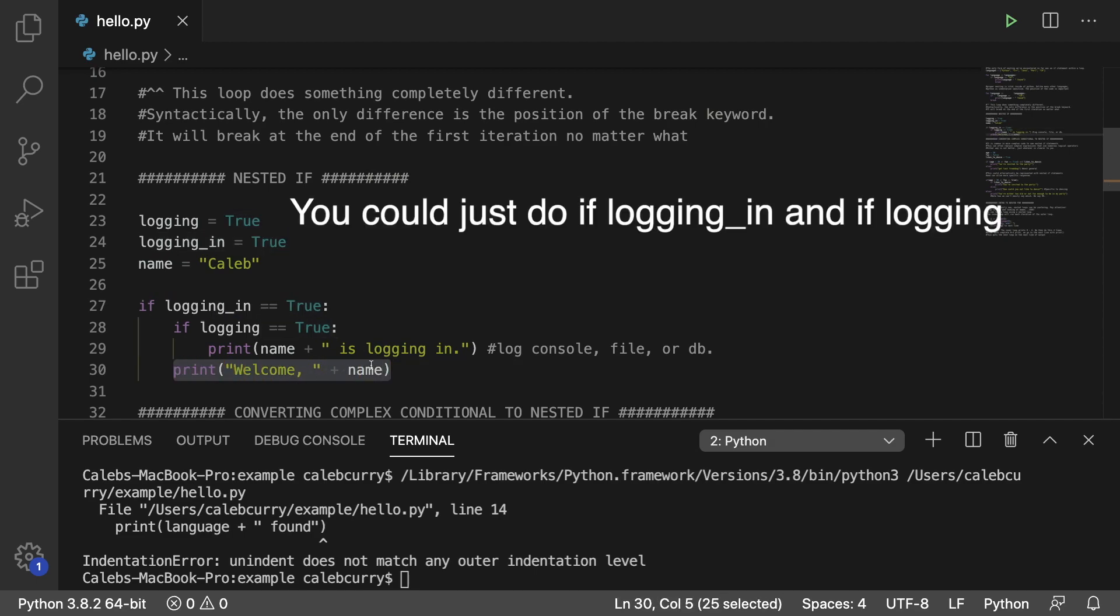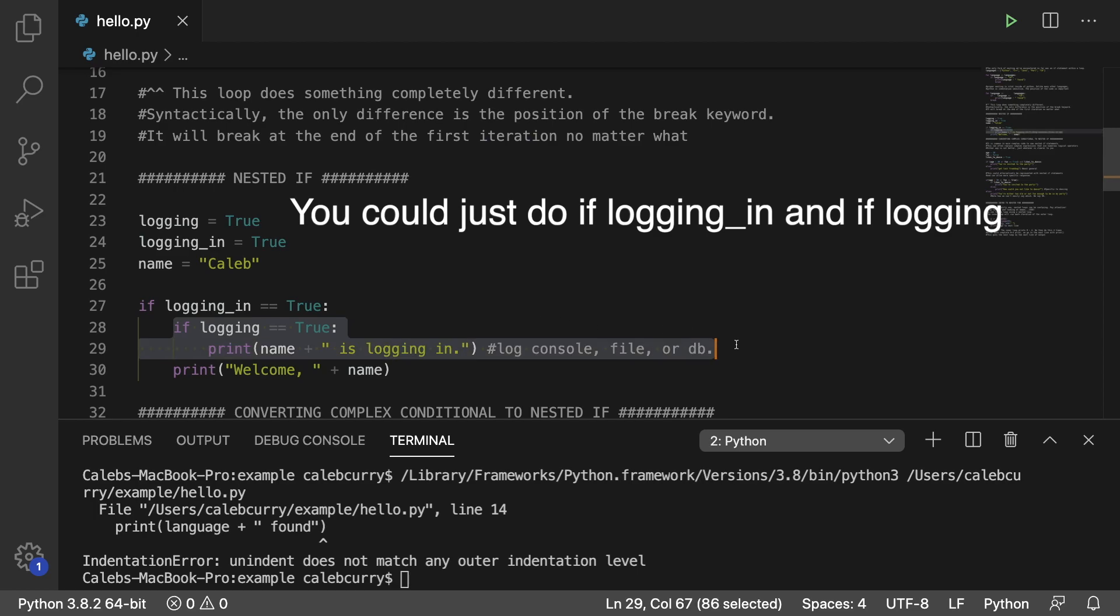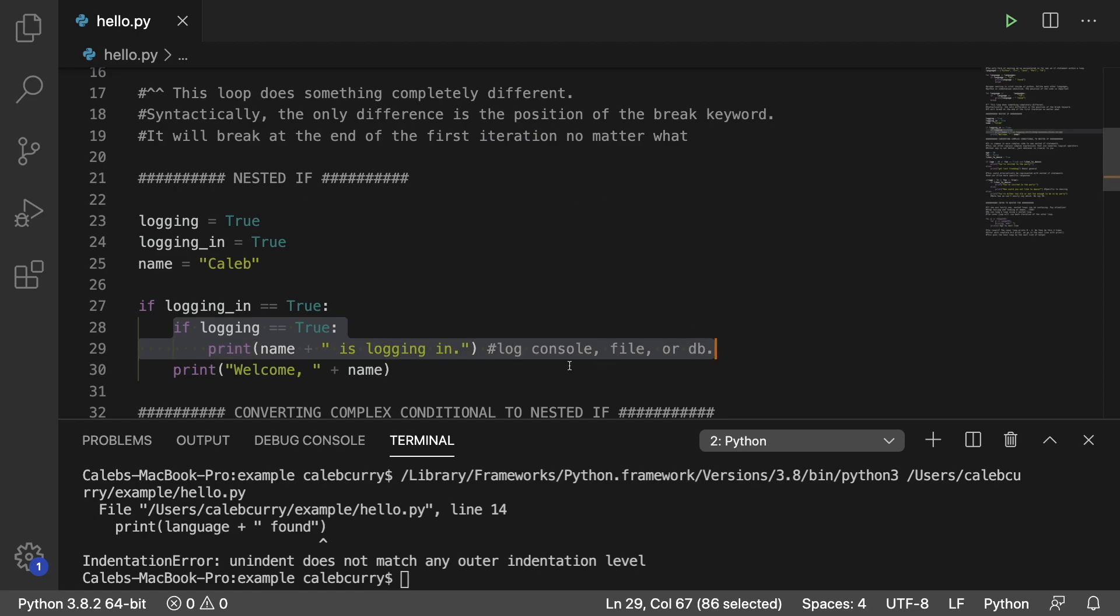So if we're logging in, what we're going to do is we're going to print welcome Caleb, in this case anyways because name is Caleb. Before we print welcome Caleb we're going to case and see if logging is turned on. If it is we're going to write that this person is logging in. So for example, if you wanted to keep track of all of the logins, this is the appropriate spot where you would write this to a database or you could write it to a file or whatever it might be. We're just writing it to the terminal and that's fine in this context.